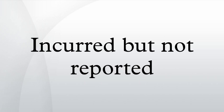Typical reserving methods used to assess ultimate claims and hence IBNR reserves include incurred chain ladder, paid chain ladder, incurred Bornhuetter-Ferguson, paid Bornhuetter-Ferguson, exposure-based methods, and other methods such as the average cost per claim and separation.